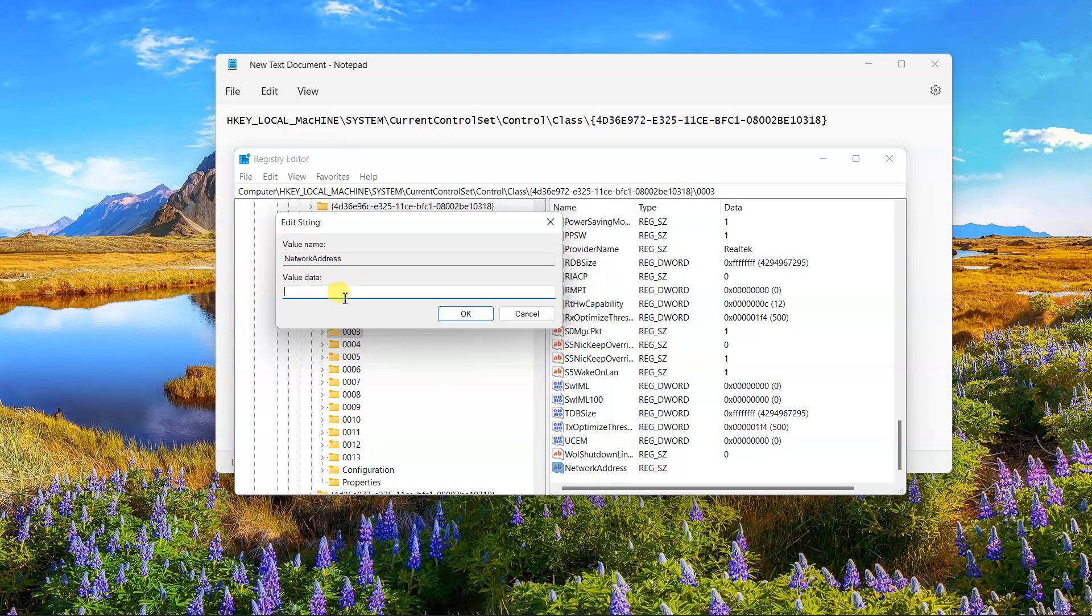Enter the intended MAC address in the value data area without the colon and any additional indications.